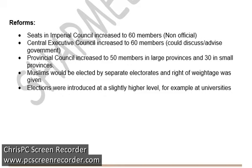Now, what were these reforms actually? They suggested that seats in the Imperial Councils would be increased by 60 members — those 60 members being Indians, both Hindus and Muslims. Similarly, 60 extra members were to be included in the Central Executive Council. Then provincial councils in large provinces were to increase by 50 seats, and smaller provinces by 30 seats. Muslims were given the right of separate electorate and weightage, and elections were also to be conducted at a higher level, for example at the university level.